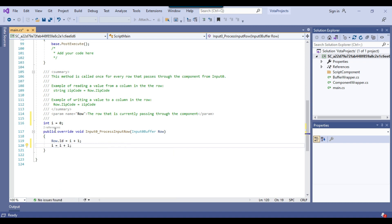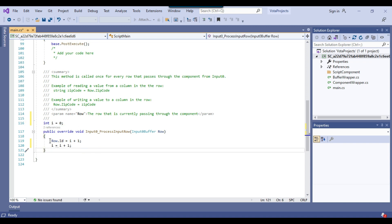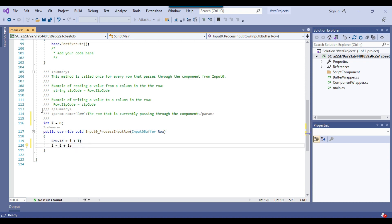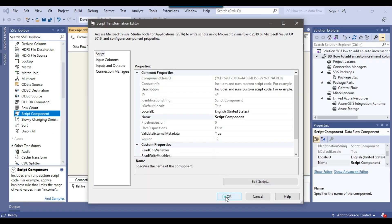In the next line, we need to increment the value of i with 1: i equal to i plus 1 semicolon. That is it. We have written just three lines of code. We declared an int i variable, assigned the value of the ID column with the int i variable, and incremented the value with 1. I can click on file exit and click OK.